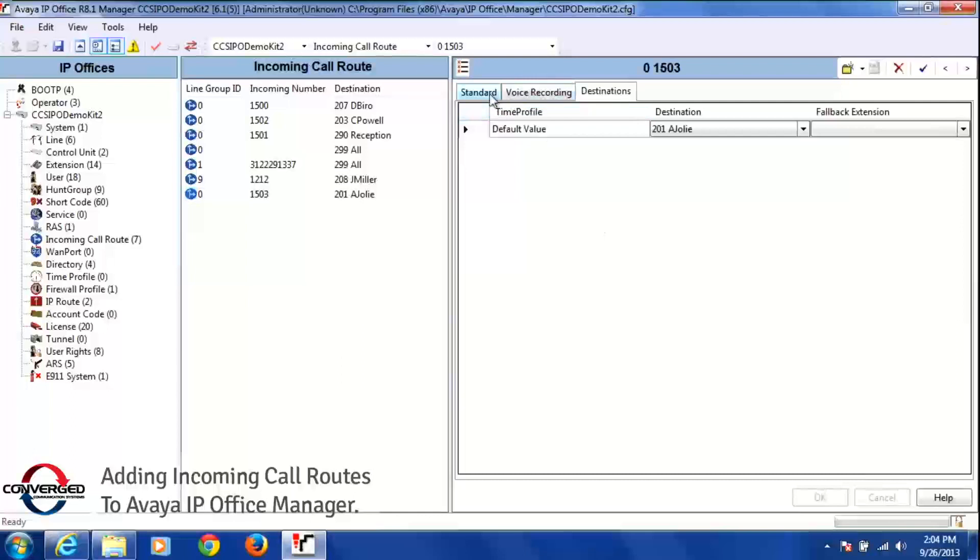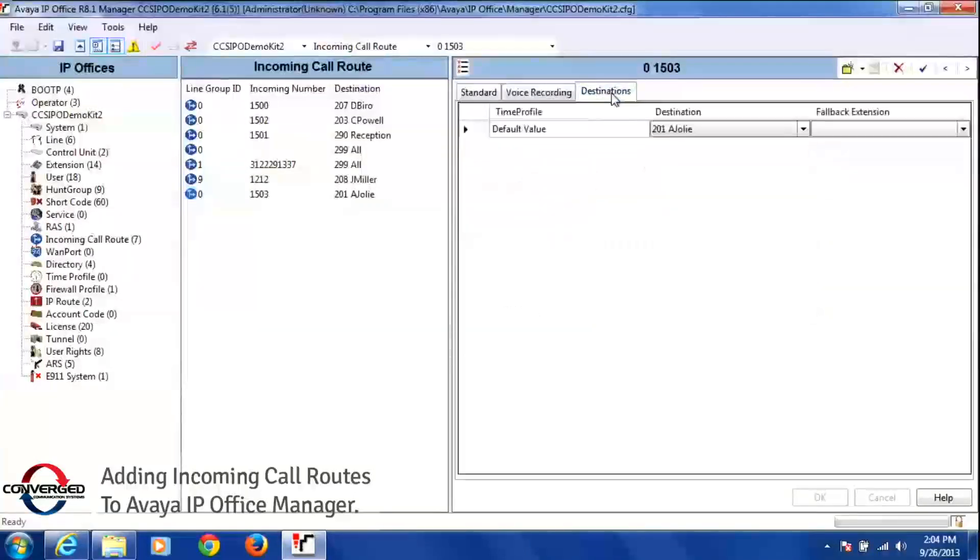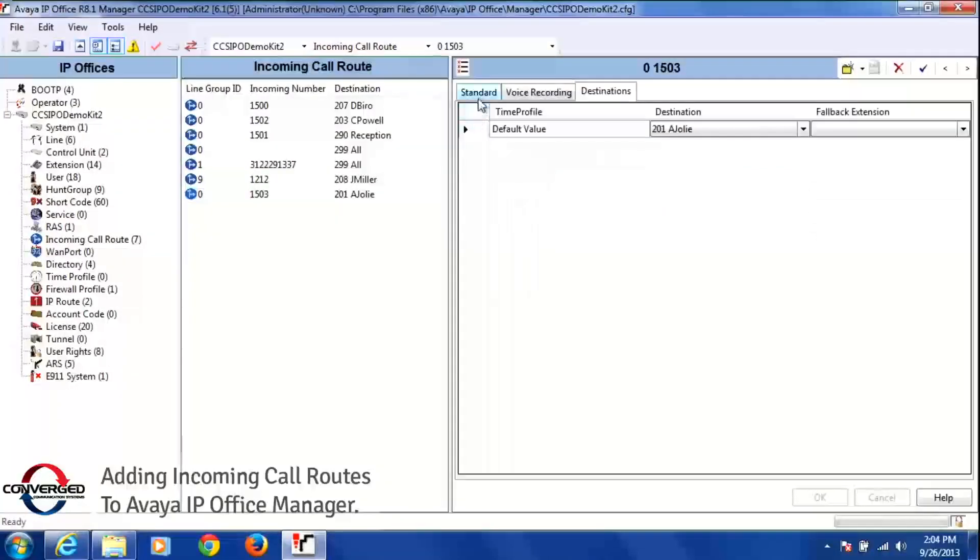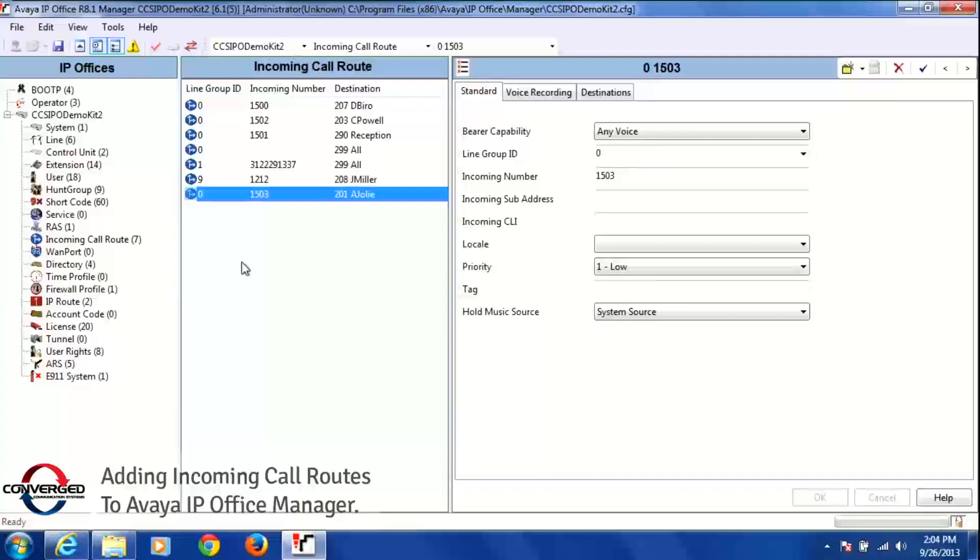If I click back on my standard tab here, you'll see now that extension 1503 goes to the destination of 201. You'll also see that incoming call route right here, 1503 goes to extension 201.